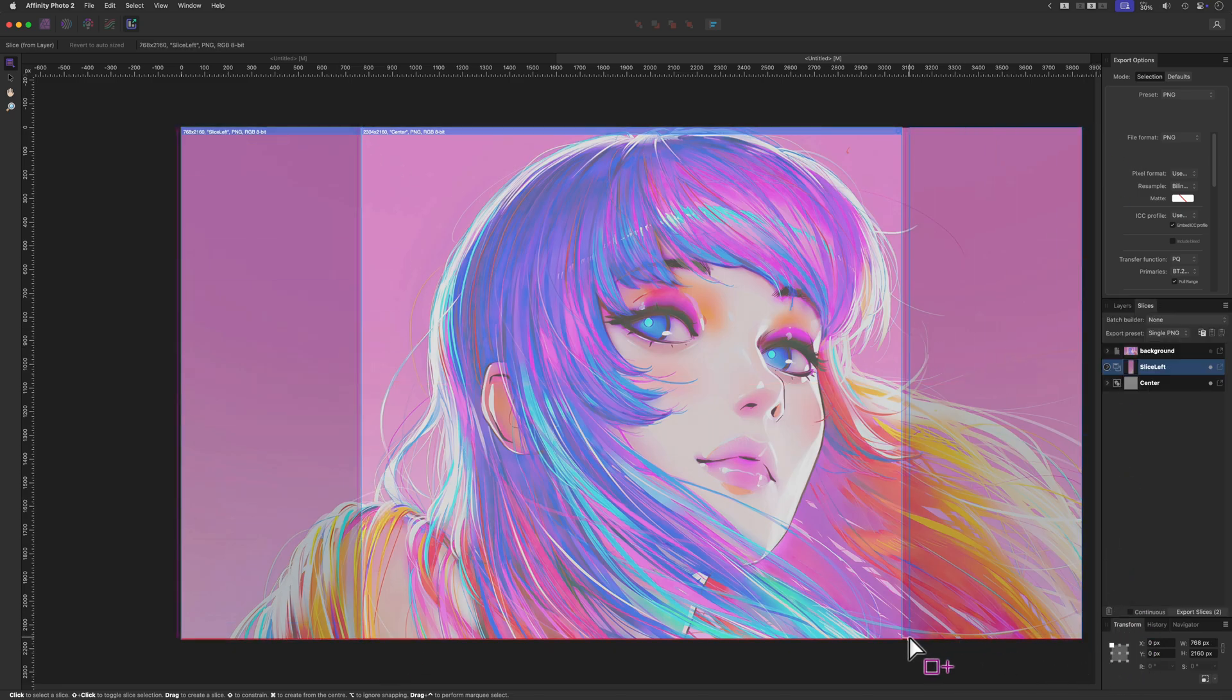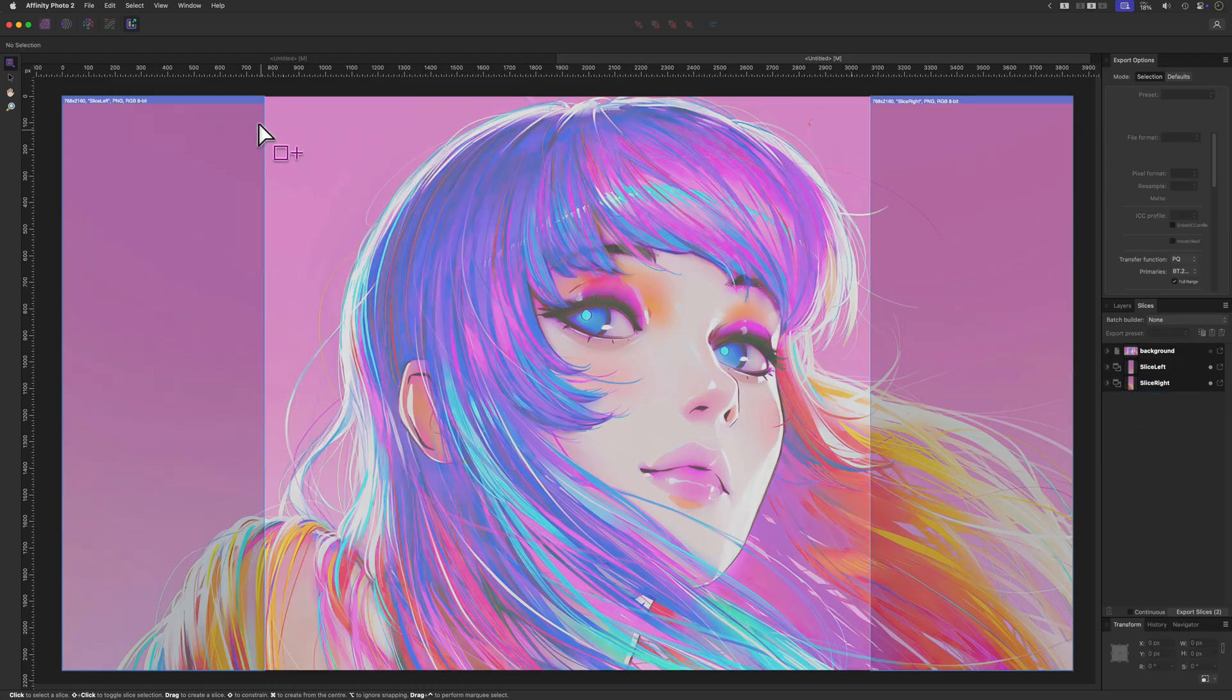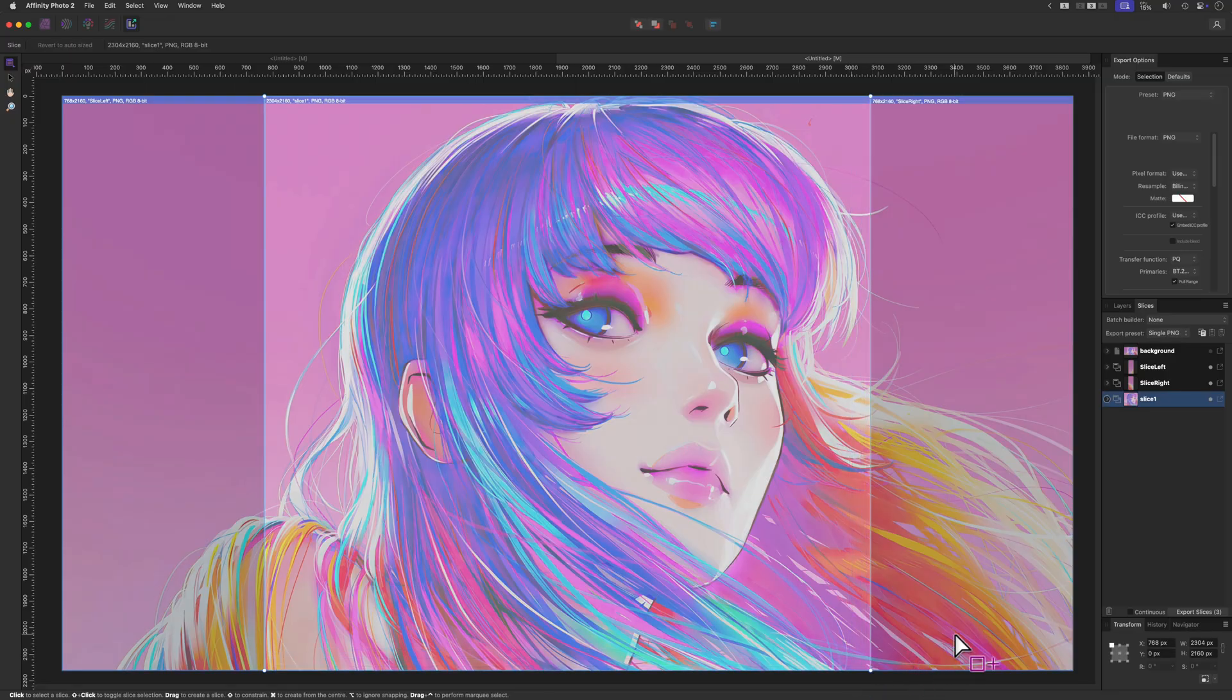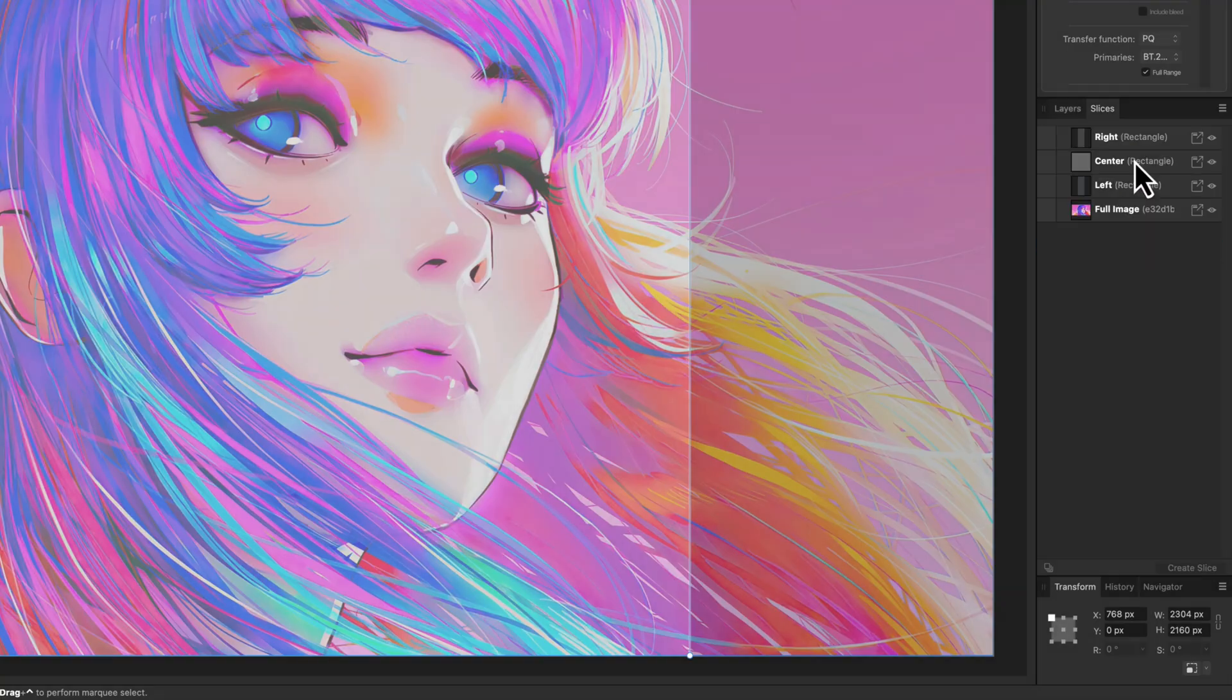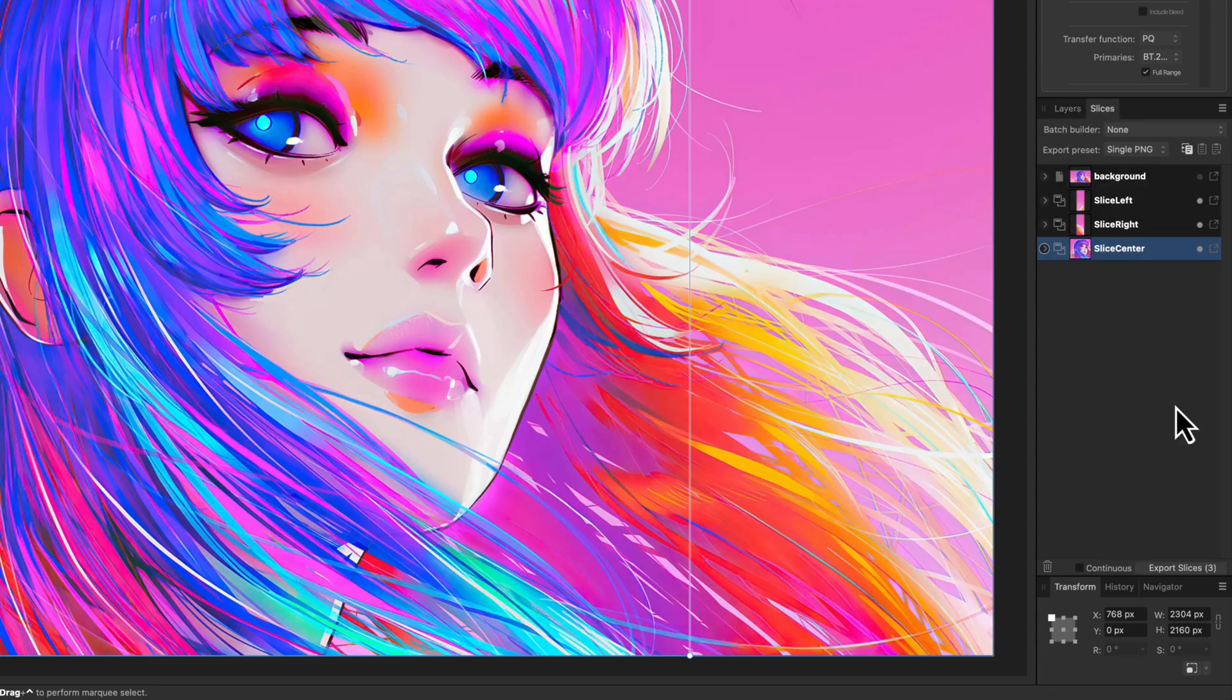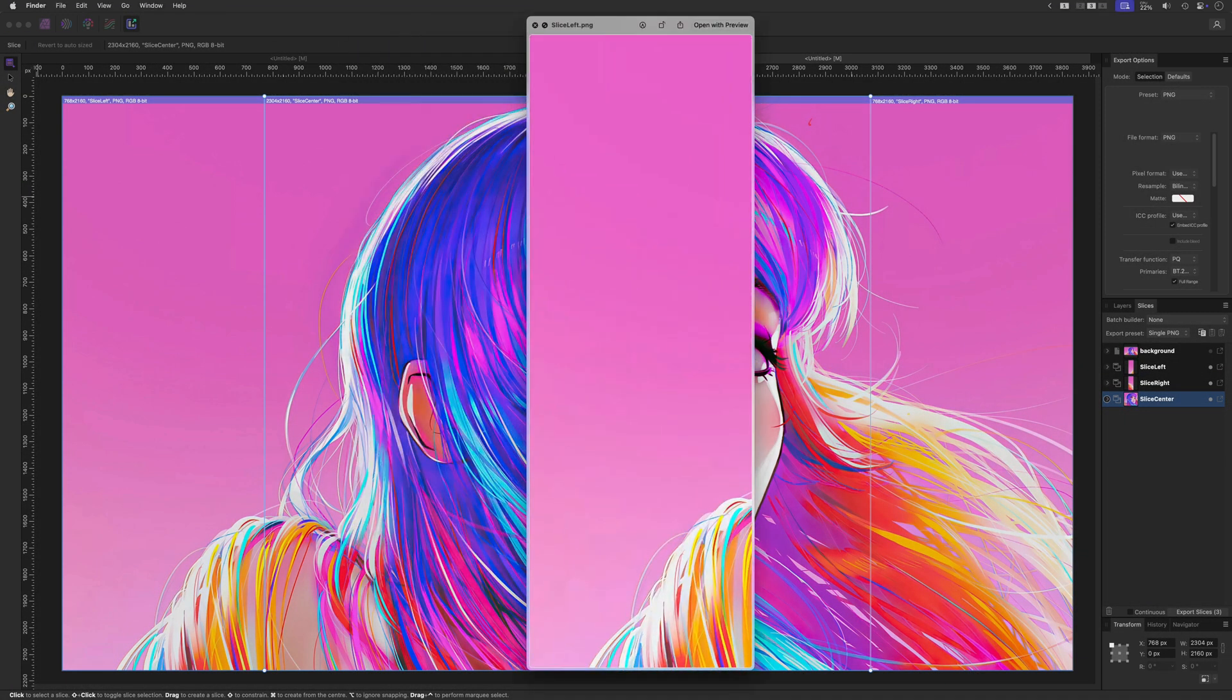Now that we have our left and right slice, I can remove the temporary slice we created and manually add the center slice for the image, and we are done setting up the slices. Before we do the export, let's make sure the default background slice is turned off for export and hide the rectangle overlays by disabling them from the layers tab. Perfect, we can now go back to the slices tab and press the export slices button to get our three image slices.